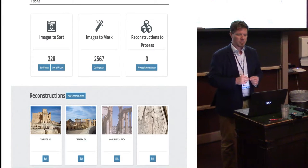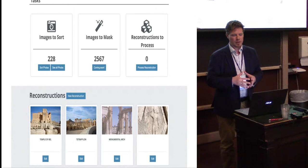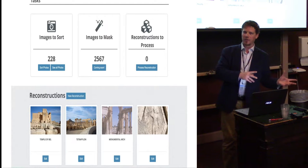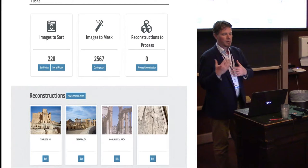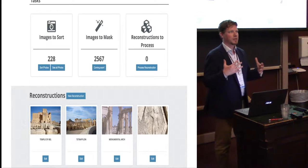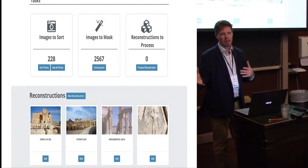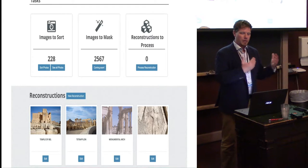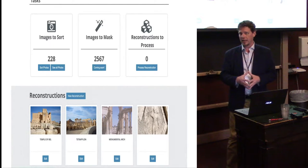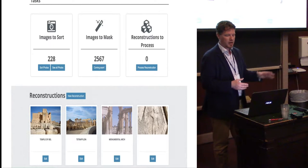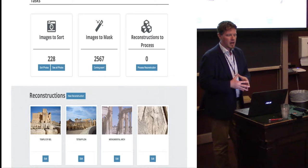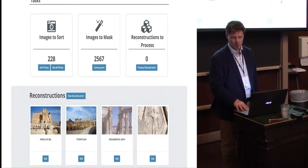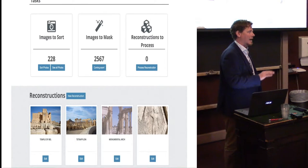Once they click on a pin — here they're looking at Palmyra — it gives different counts. You can ignore the reconstructions-to-process count because we're having to rewrite that algorithm. We're also not requiring people to mask images; we're working with MicMac, which has a great masking feature we want to plug in, so people will be offloaded to their masking workflow. The main task we need to have happen is images to sort. At the bottom of the page there are reconstructions already in place, and when this screenshot was taken there were 228 images at Palmyra that had not yet been sorted into a relevant group.